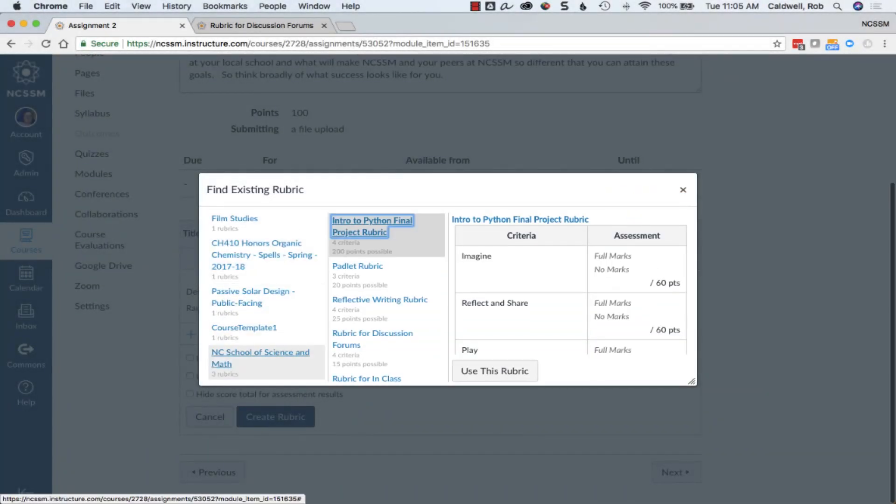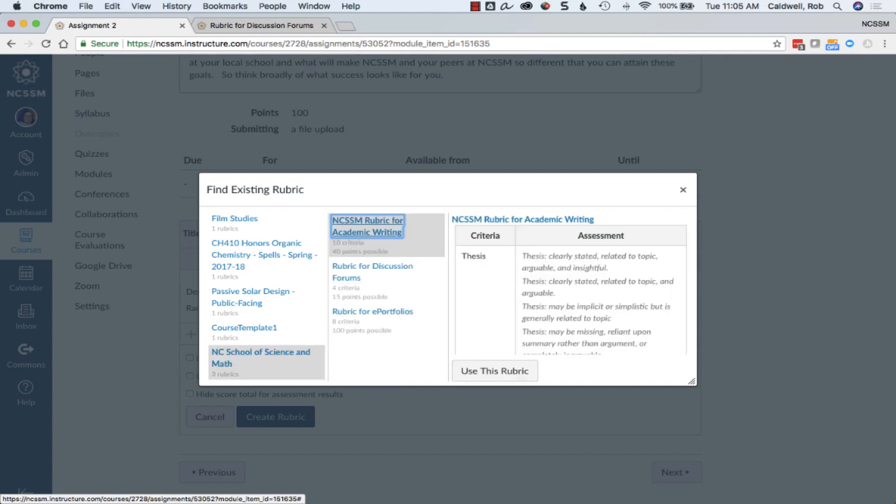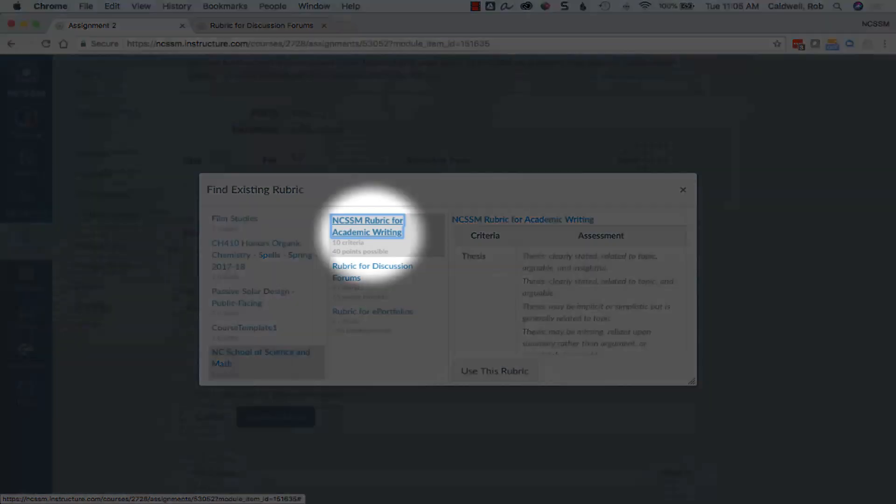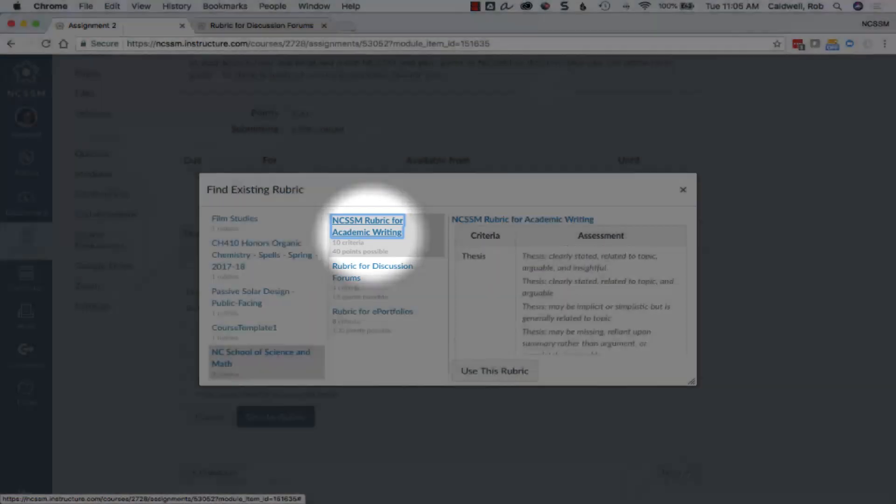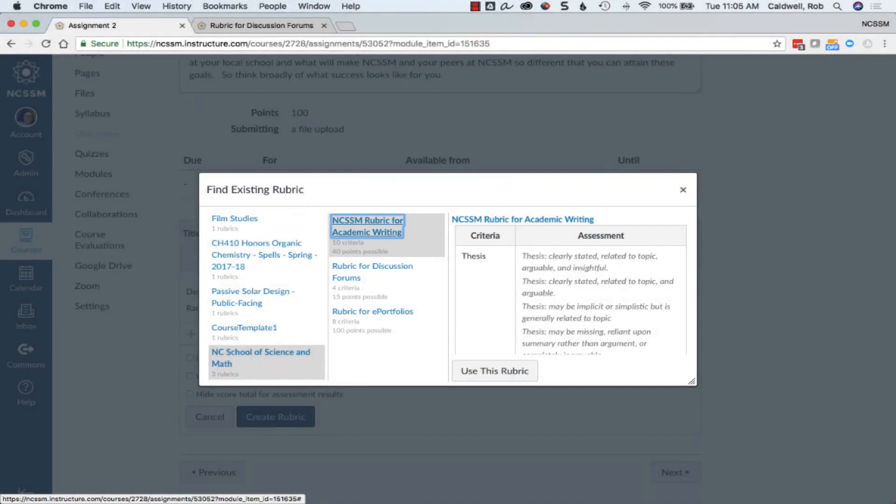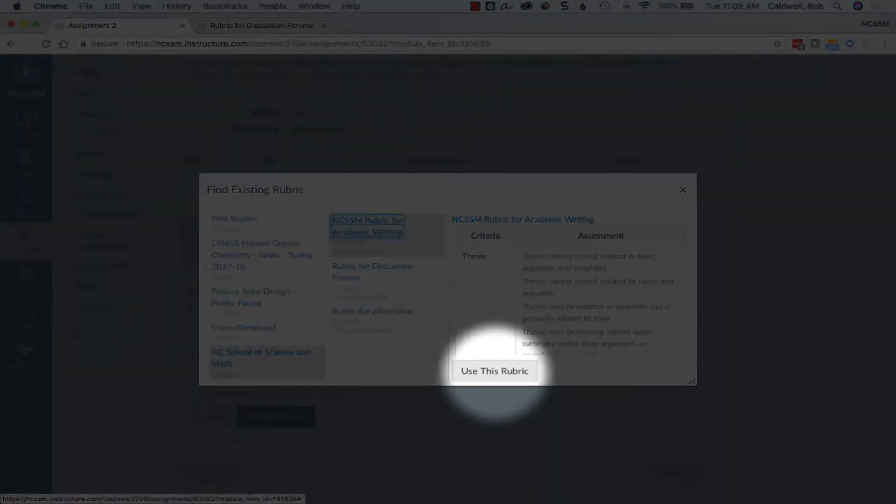There are also several rubrics that are at the school account level that you can choose from, including the NCSSM rubric for academic writing. Choose to use the rubric.